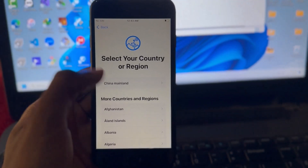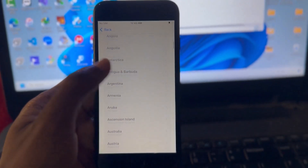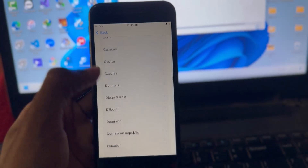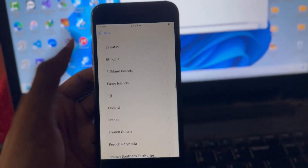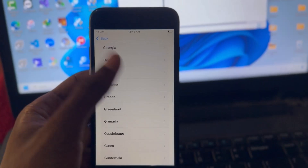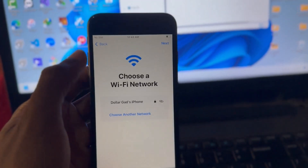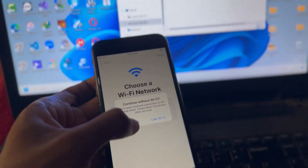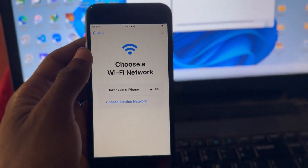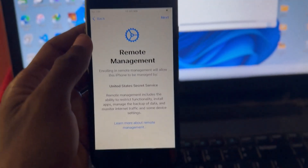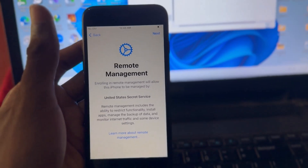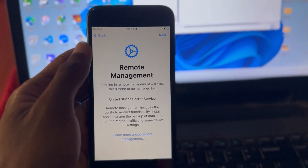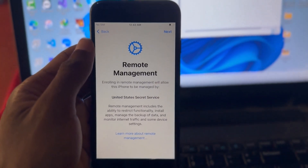Welcome to another video. We have an iPhone 7 that is on MDM, also called remote management, which prevents you from accessing your device unless you provide the credential used to lock it. The device is already activated, but clicking next brings me to remote management. In this tutorial, we'll be unlocking remote management with Broke Ram Disk.